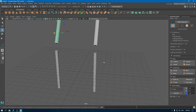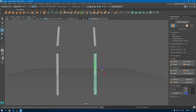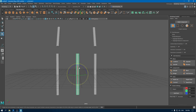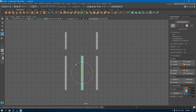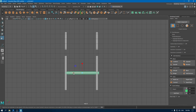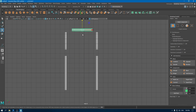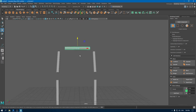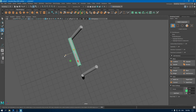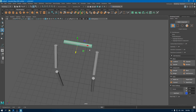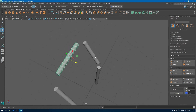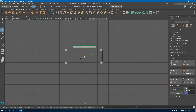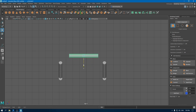Now go to perspective view and select this cylinder again, create another duplicate, bring it in the center. Go to front view and rotate this and scale it. Put it on the top. Go to top view and place it just about right here.